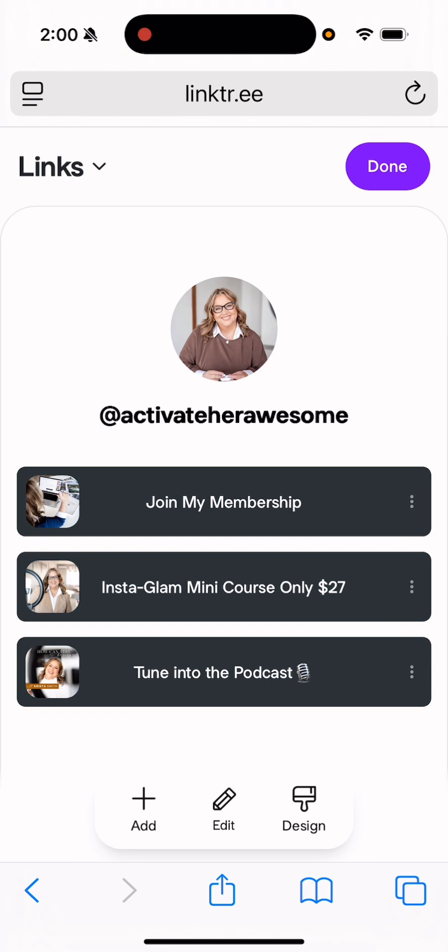All right. Let me know if you have any follow-up questions about link tree. It's a great tool that you could use in order to let your audience find all the important links that you want to share with them really easily. All right. Cheers.